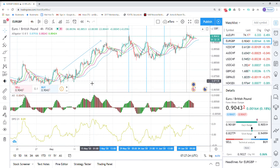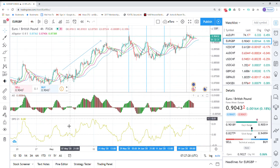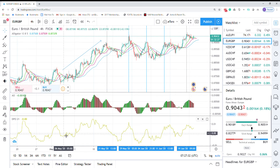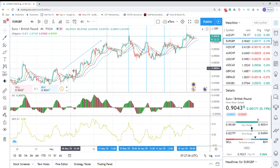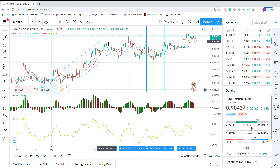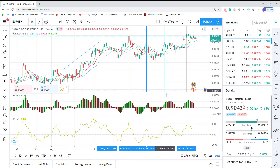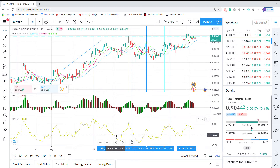When you have a strong trend — for example here you can see we had a trend — if you enter the market here by this buy signal, you could have earned good pips on this move. But if we go to a sideways phase, these signals are not as good as when we are in a trending market.